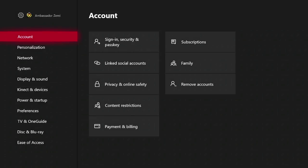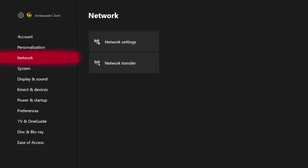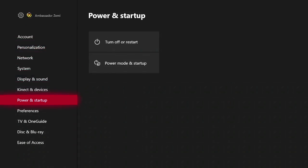Once you're on the main settings page, scroll down on the left hand side to power and startup. Come right over here, scroll down and select power mode and startup.